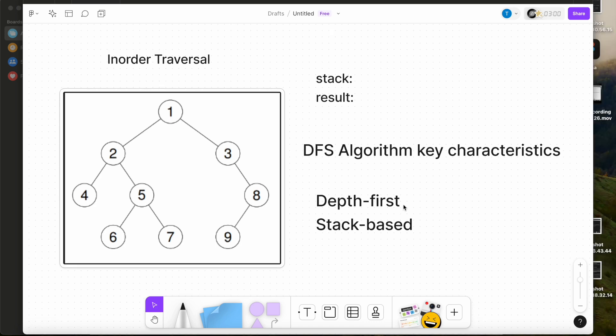Let's walk through the algorithm step by step. We need two empty lists: stack and the result list. Our current node is 1.